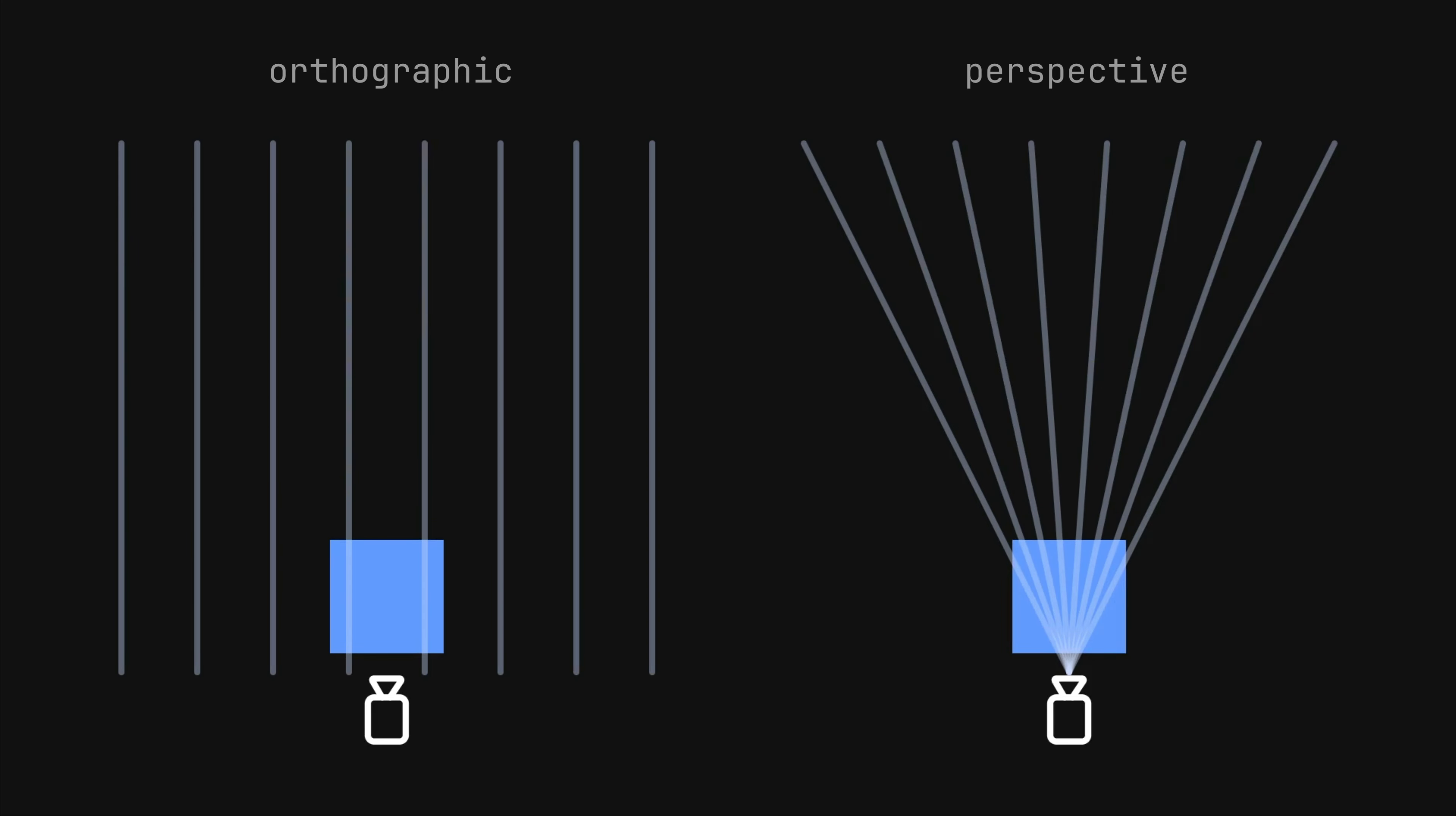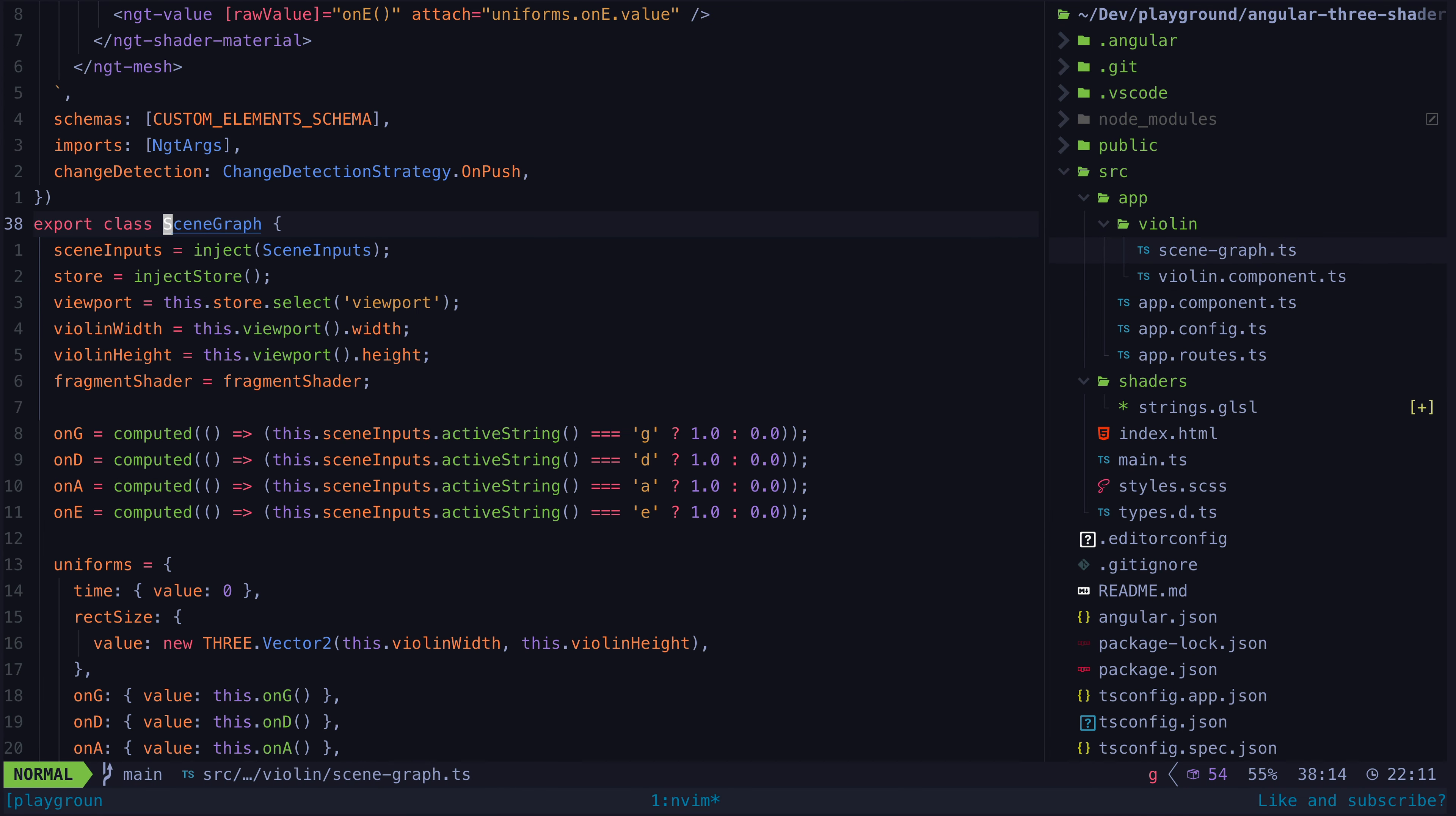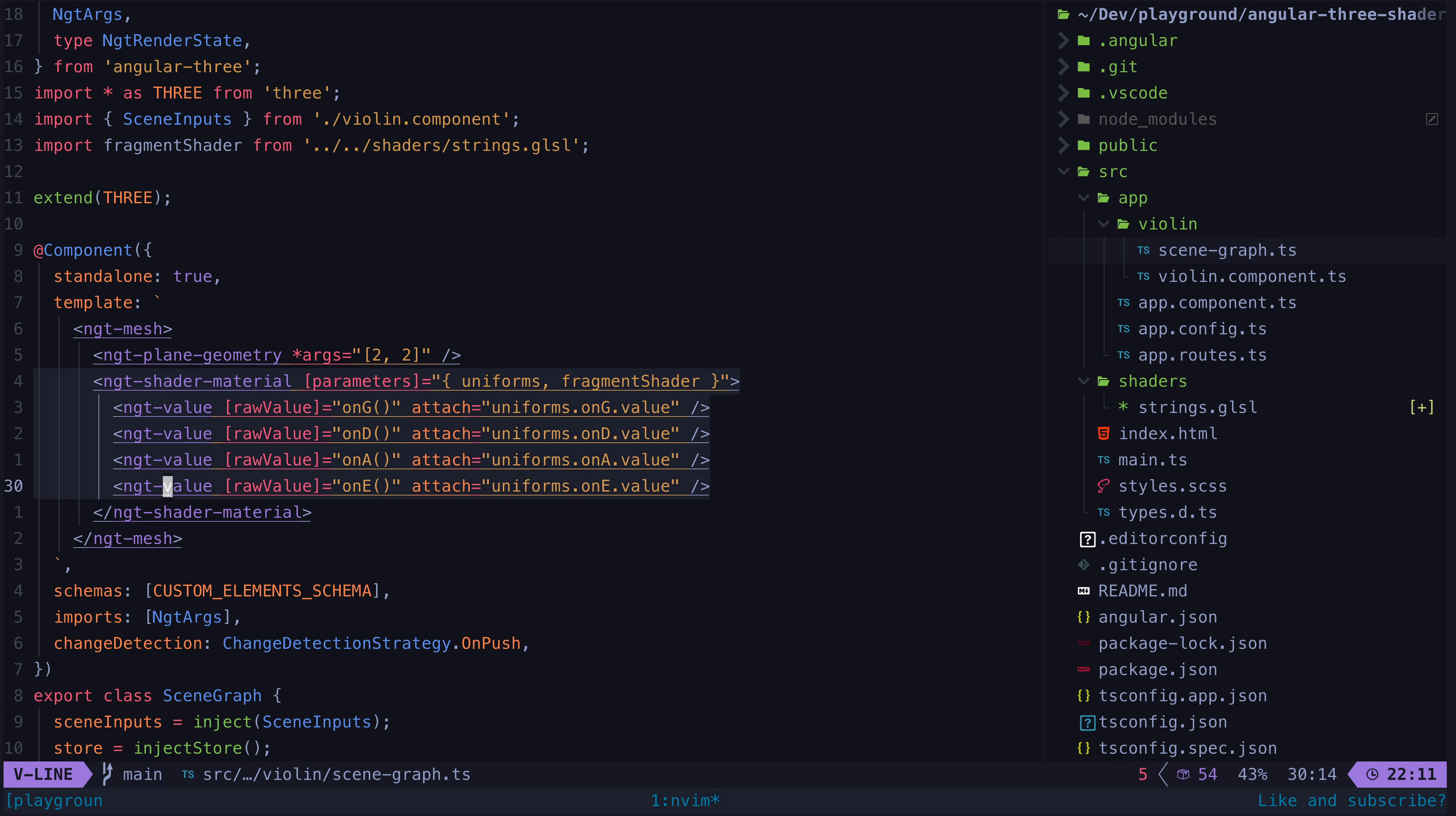So to see how our plane is actually created, we can take a look at the scene graph which is attached to this canvas. It is here that we create our plane, set it to the same size as our viewing frustum, and apply the fragment shader as well as passing the inputs for the uniforms through to that shader.